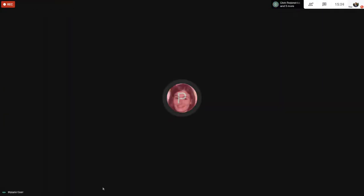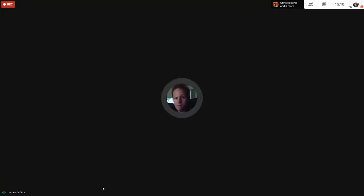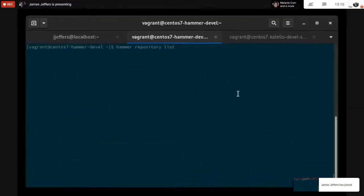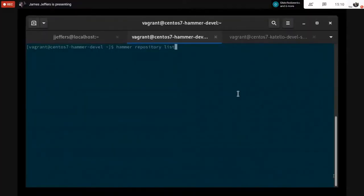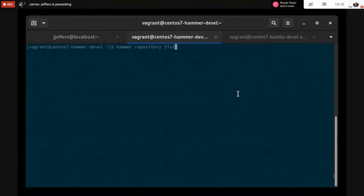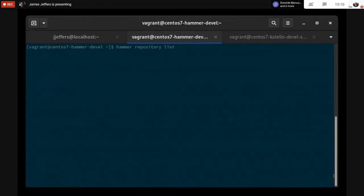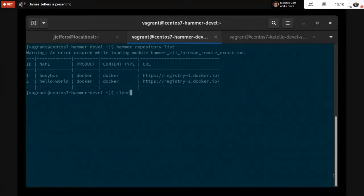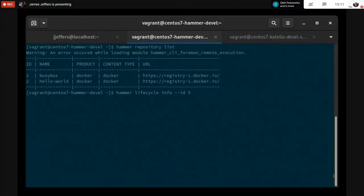Thank you, and then the next demo is going to be James Jeffers with Podman search support. Thanks Melanie. Let me show my screen. Just let me know if that's coming through all right. I'm a developer on the Catello team and we've been making some changes to better support Podman, which is a Docker client replacement. One of the things that we've been working on is support for the search functionality. I went ahead and I've set up some Docker container images and hosted them as repositories in a Catello installation. I've got two, the first one is a BusyBox container and the other one is Hello World, both from the Docker registry.